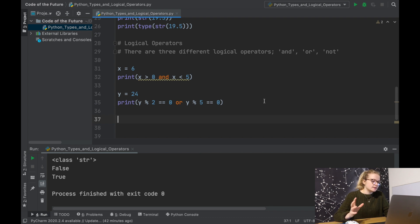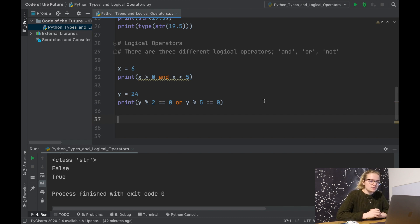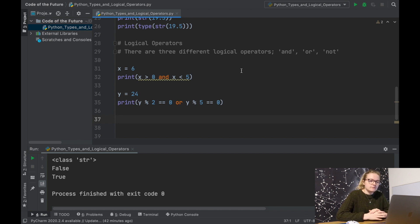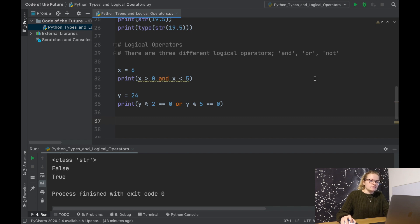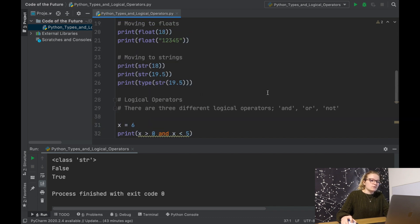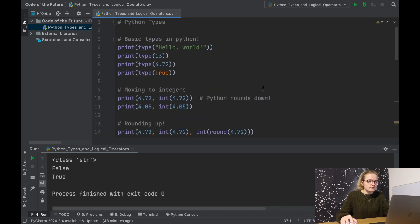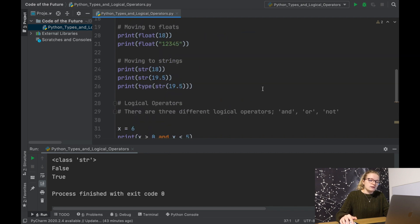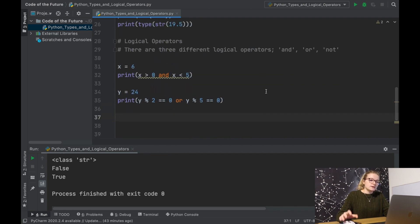We're not going to touch upon the 'not' logical operator today because it's not something you use much in your beginner journey. That is the video today — we've touched upon how Python types work, how you can move between different Python types, and a little bit about logical operators. I hope you enjoyed; if you did please like, subscribe and comment, and I'll see you all in the next video.